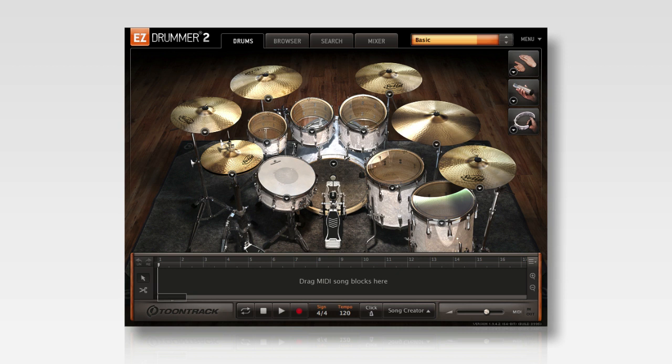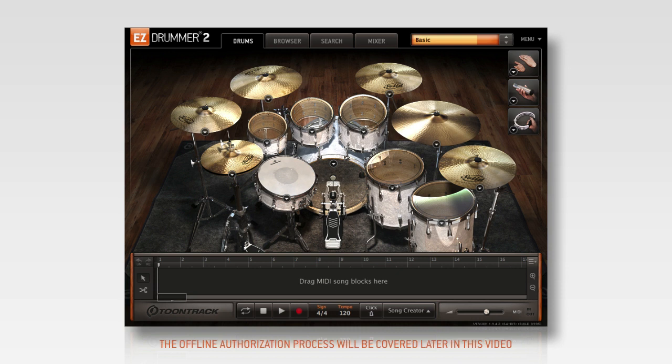A quick note before we get started, the computer in which EasyDrummer 2 is installed does not need to be connected to the internet. As long as you have access to the internet on a separate computer and a way to transfer a file from one computer to another, you'll be fine.